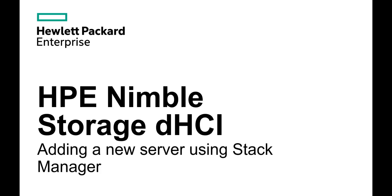Hi, this is Fred Gange from Hewlett Packard Enterprise and today I'd like to showcase how to add a new server using Stack Manager.